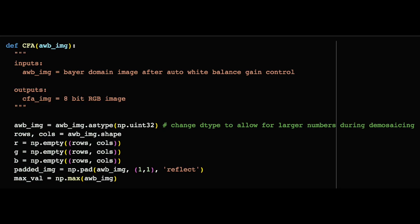Then we create empty arrays for the red, green, and blue channels, each the same shape as the original Bayer domain image. Finally, we can pad the image with 1x1 reflect padding, and we can get started on the main loop.